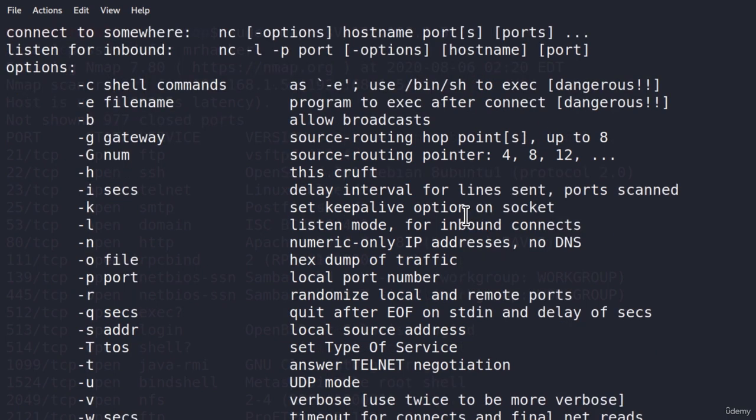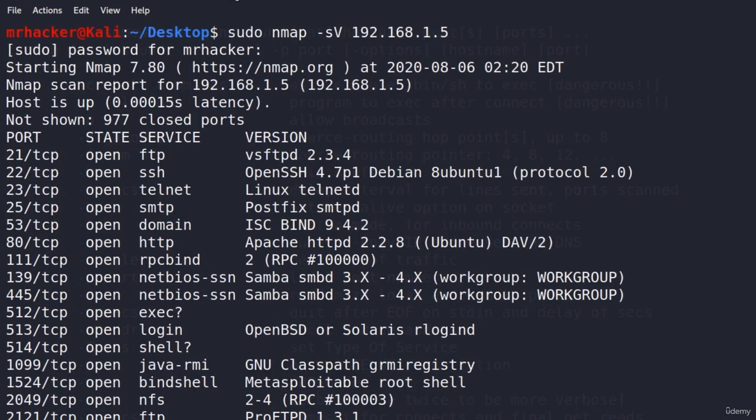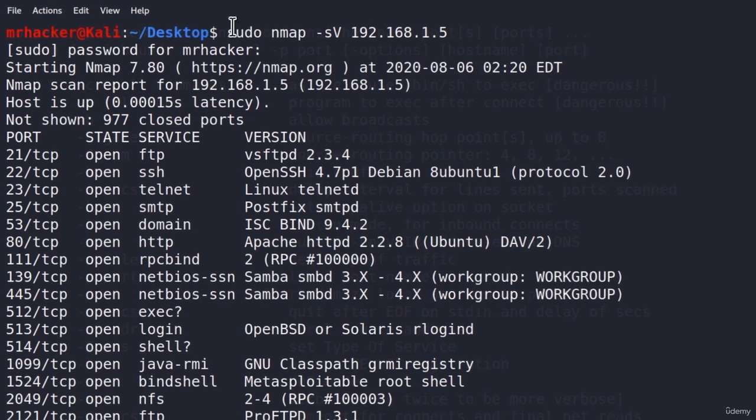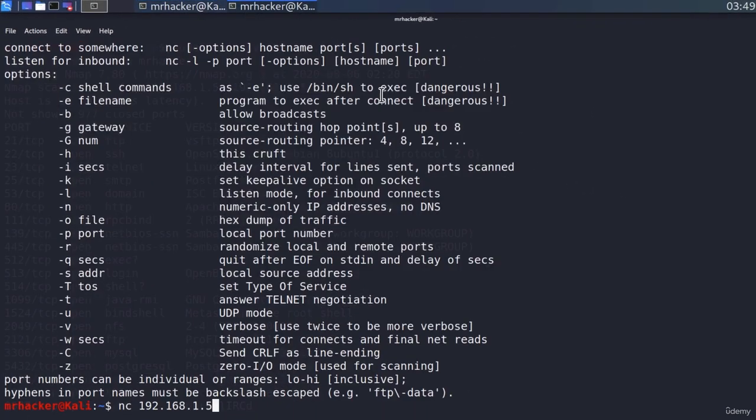If I go down here and type nc, and then the IP address on my Metasploitable, I go and check out over which port is the bind shell being hosted. It is over port 1524. And I will type space and then the port.